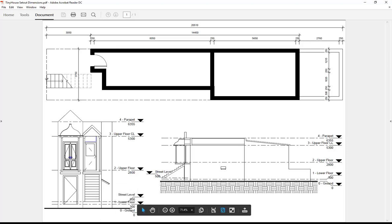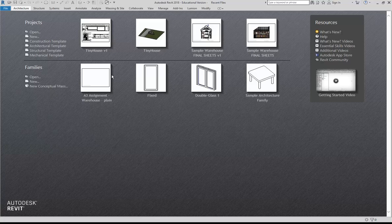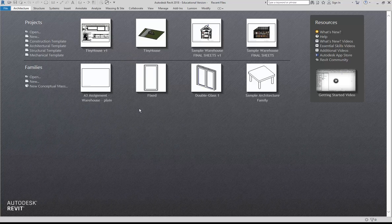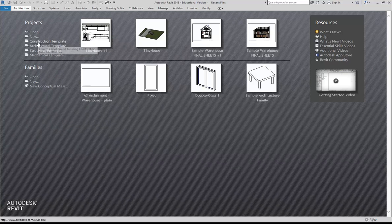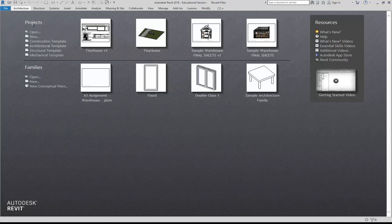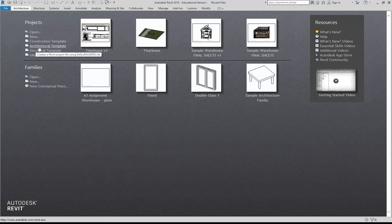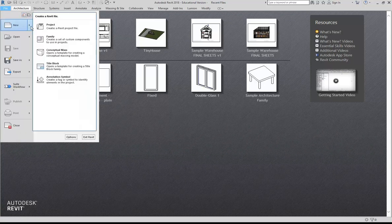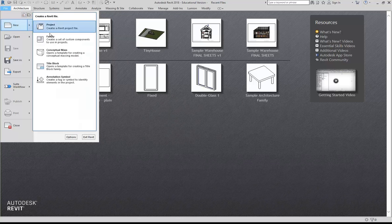We're going to begin with a tool you might not have used very much — one of the site tools. Firstly, begin a new file. As always, start with the architectural template; under projects you can click on architectural template, or on the file menu choose the submenu under new and then project.